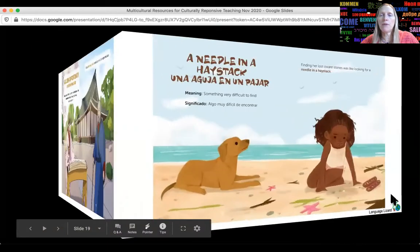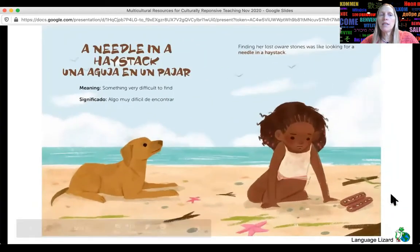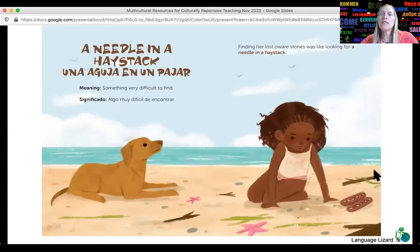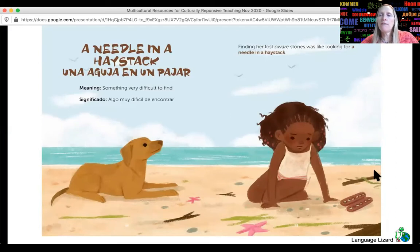One more example: "a needle in a haystack" — "Finding her lost oware stones was like looking for a needle in a haystack." Oware stones are used in the African Mancala game, which has actually become popular here as well. So there are really lots of opportunities to have kids see their cultures represented or learn about other cultures, while still learning the core subject of figurative language — just done in a multicultural context.